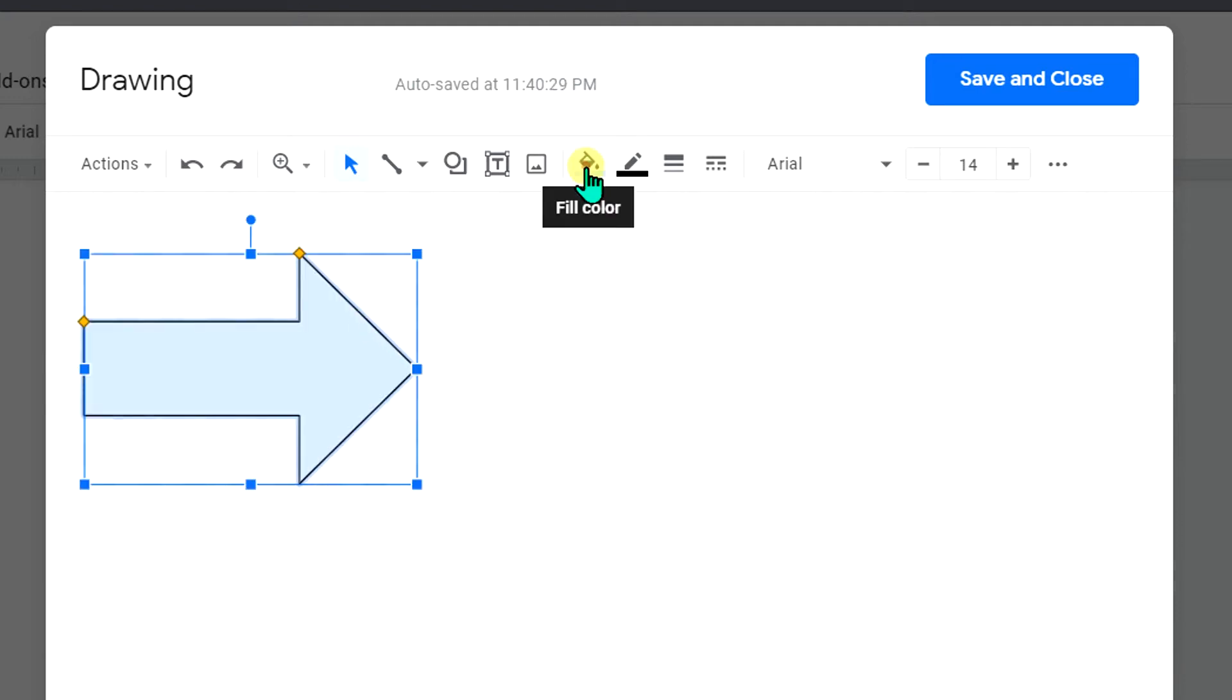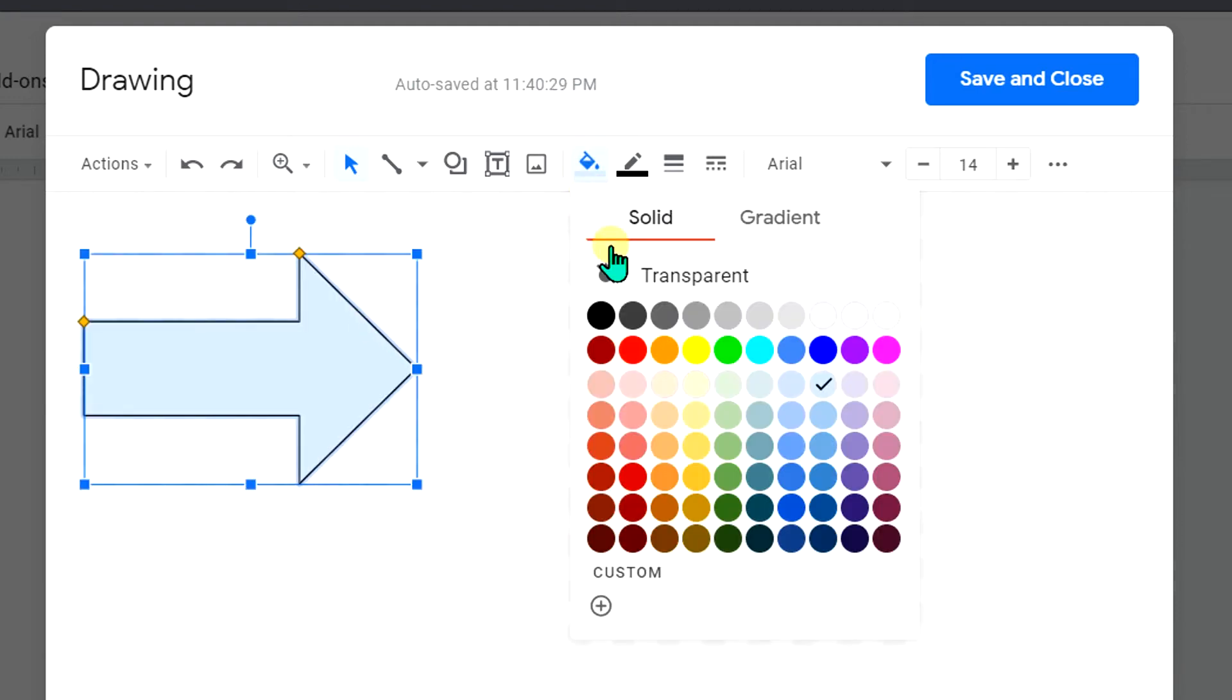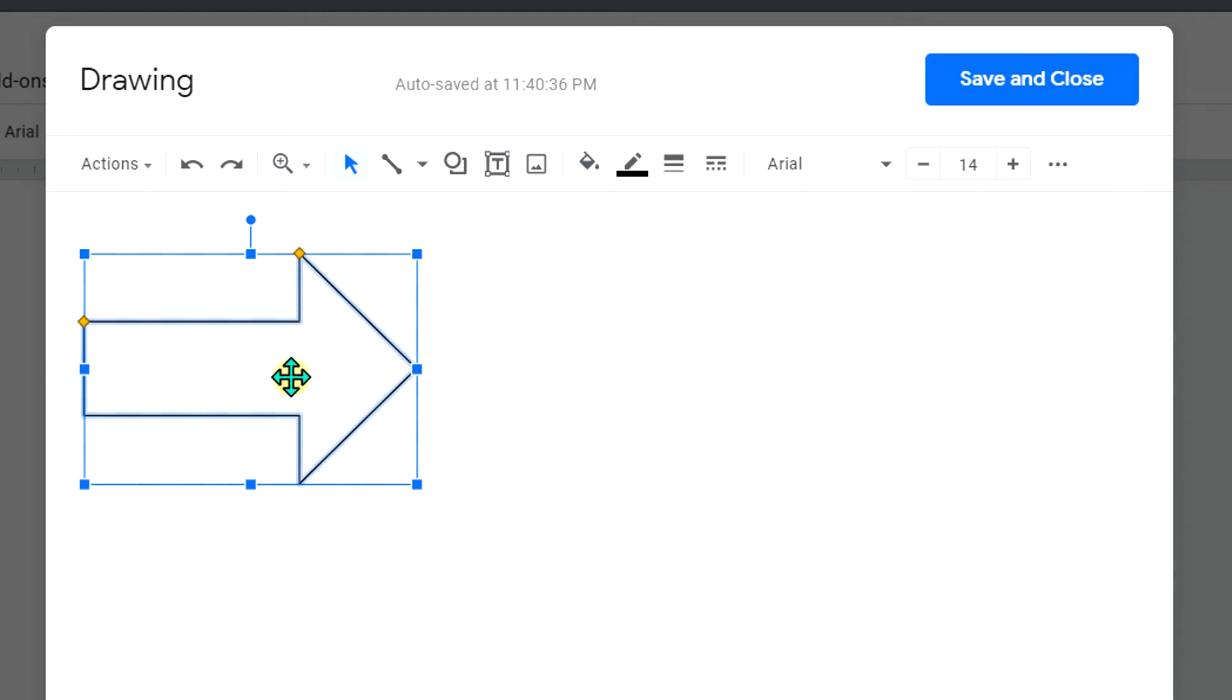Now if you don't want color inside this arrow, you can select the option Transparent. It will remove this blue color. If you want to add color, you can select any color among the colors available here.